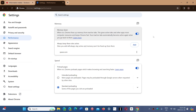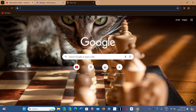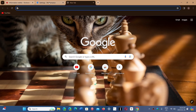Memory Saver means that tabs will go to sleep basically — inactive tabs will free up memory. The more tabs you have open that you don't use, the more of them will be freed up from memory if they haven't been used for a while. This will free up RAM for inactive tabs.